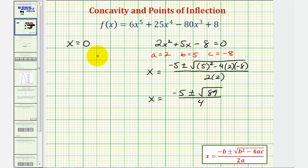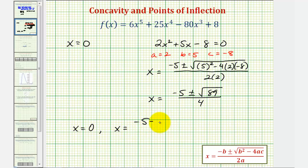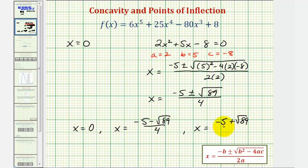So we have a total of three values of x where the second derivative is equal to zero. We have x equals zero, we have x equals negative five minus square root of 89 divided by four, and we have x equals negative five plus square root of 89 divided by four. So now we'll use these three values to divide the domain of the original function f of x, which is all real numbers, into four subintervals, and then test the sign of the second derivative in each subinterval.